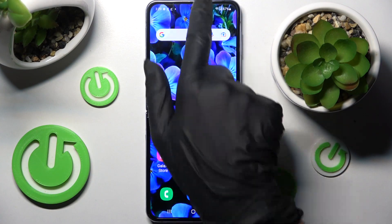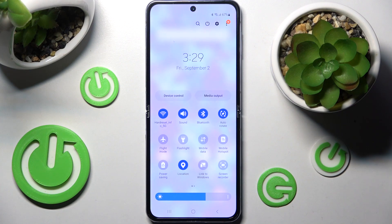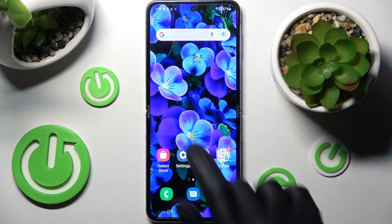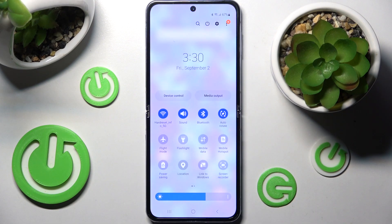First of all, you need to access the tab menu. Now look for the location icon, and when you find it, tap on it. Over here you need to select close in the popup, and when I go back, as you can see, the location of my smartphone is now disabled.